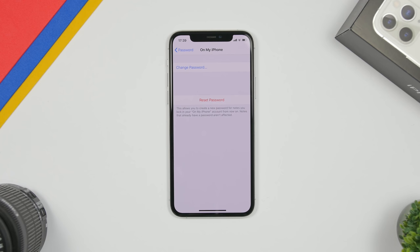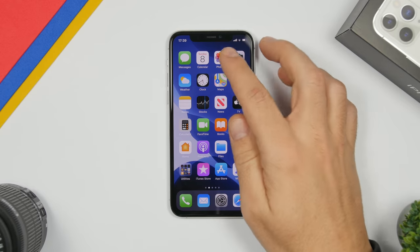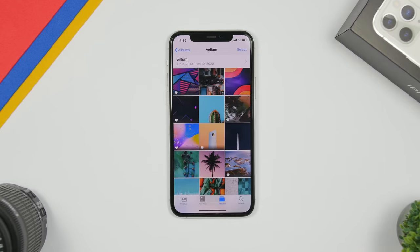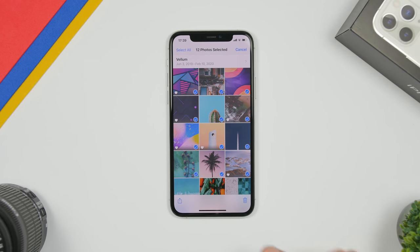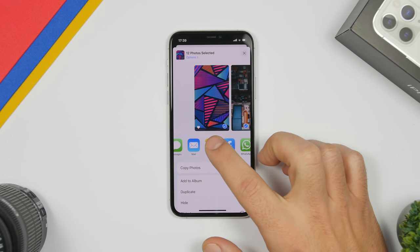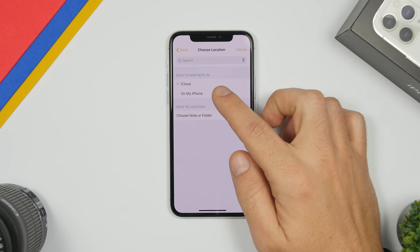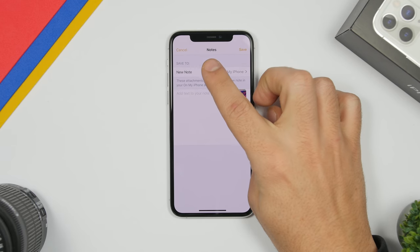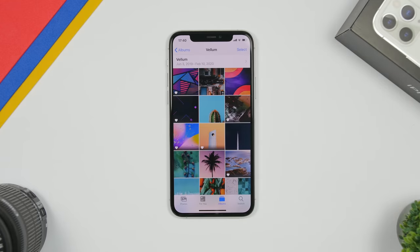Once you have done that, it's very easy to proceed and hide any pictures you want. Just go to your Photos albums and choose any pictures — you can hide one or multiple photos, any amount you want. Note that this doesn't work with videos; it will only work with pictures. Select the pictures you want to hide, then tap the Share button and tap on Notes. You can choose to save to iCloud or your iPhone, add any text you want for the note, and then click Save.